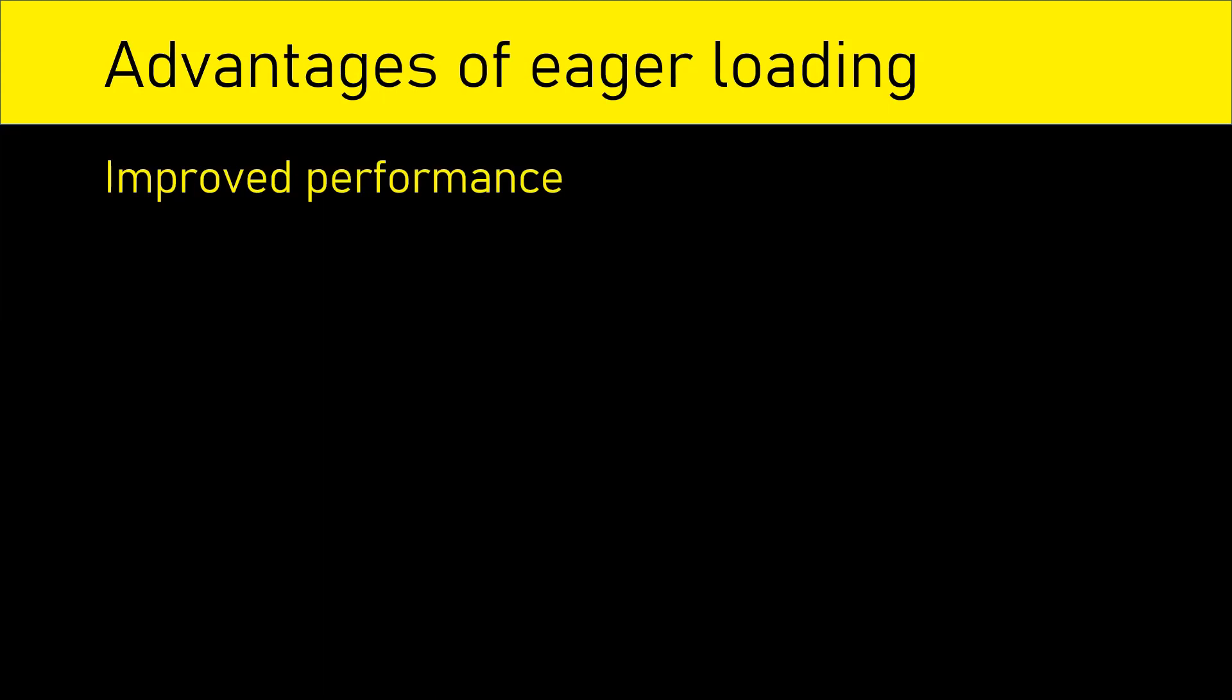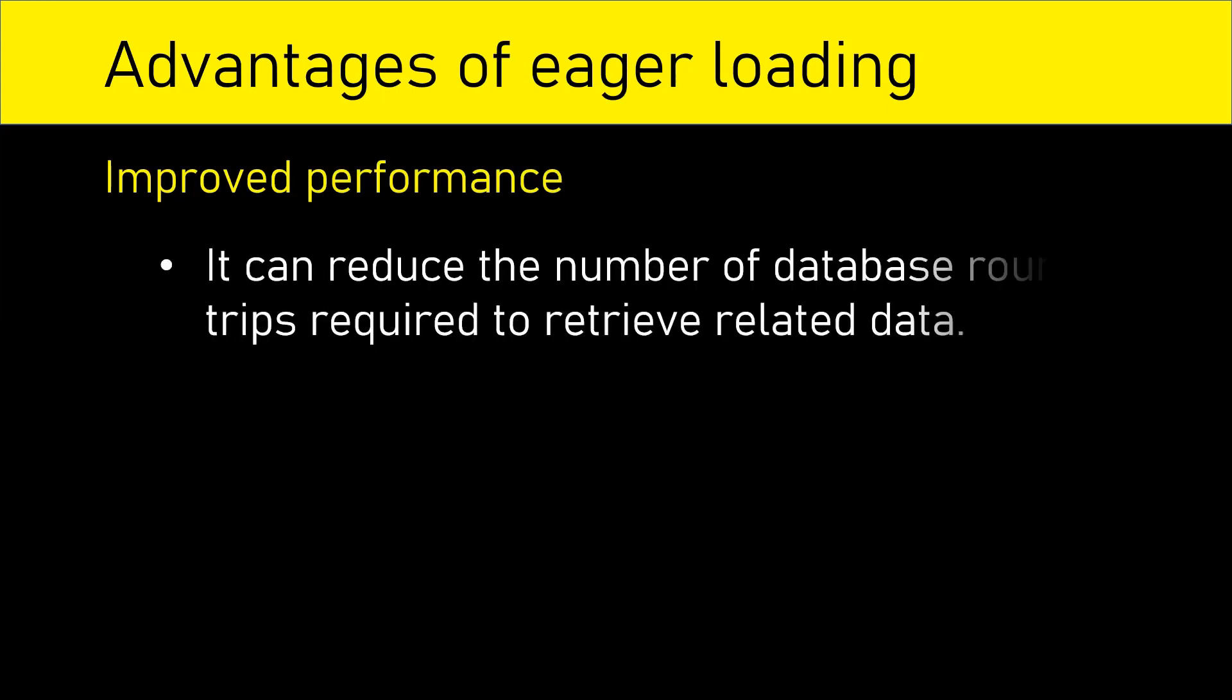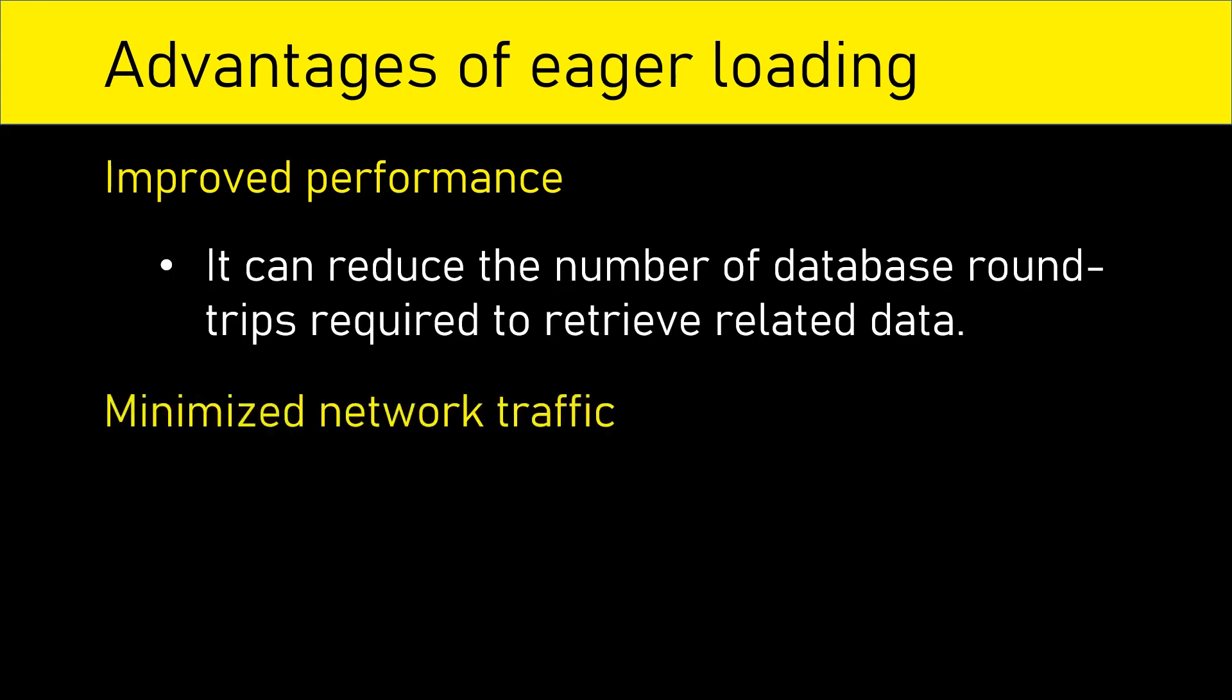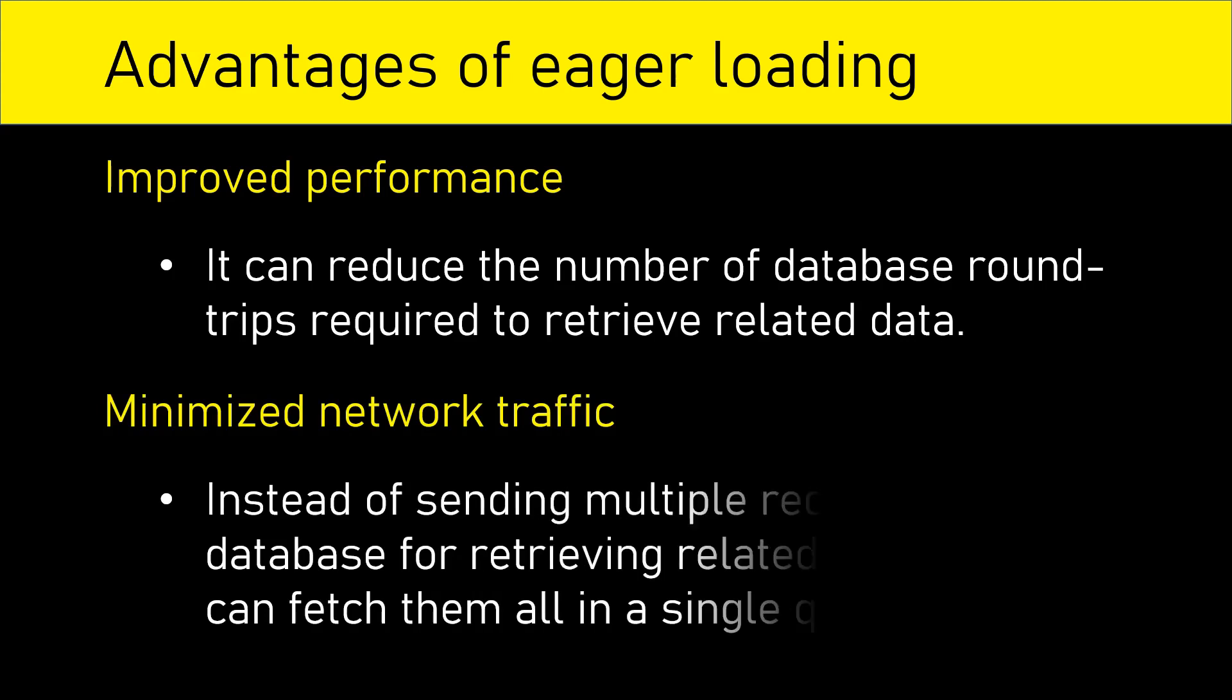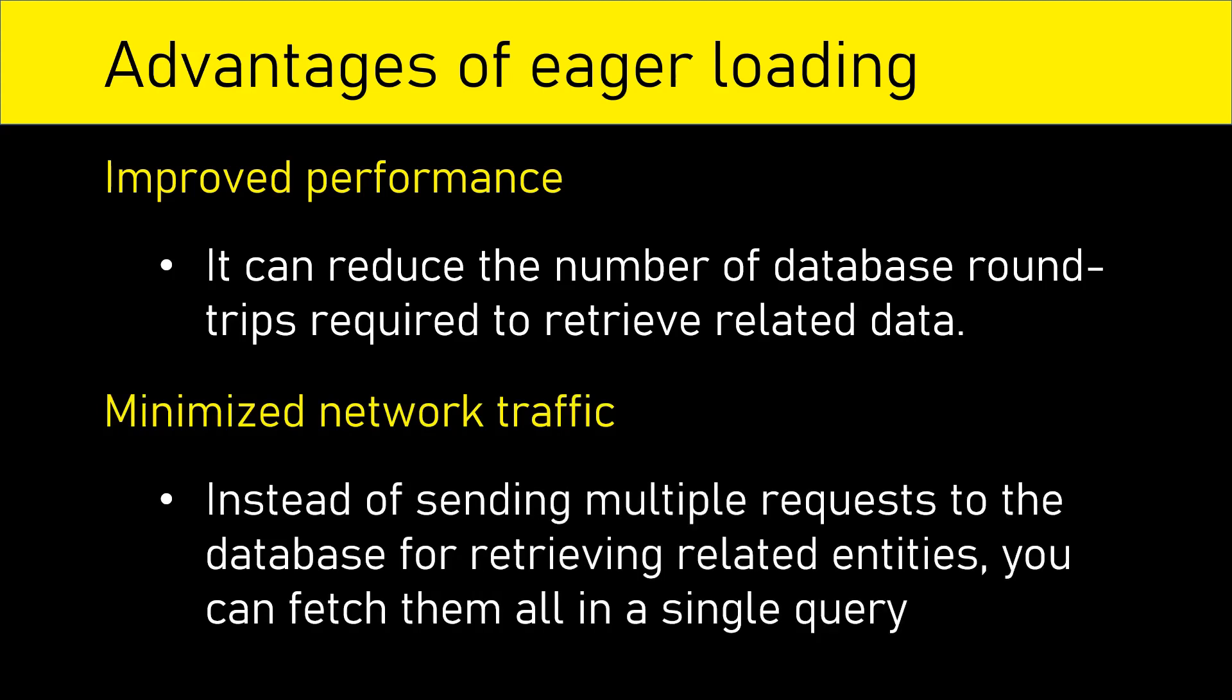A few of the advantages of this approach are improved performance. The reason is it can reduce the number of database round trips required to retrieve related data. Second advantage is minimize network traffic. This is because instead of sending multiple requests to the database for retrieving related entities, you can fetch them all in a single query.